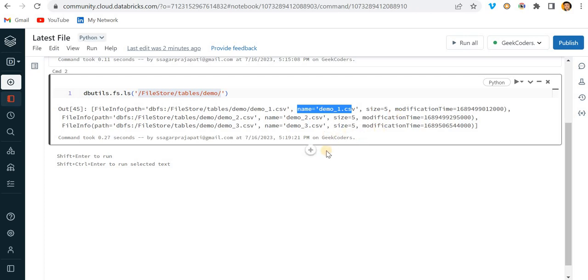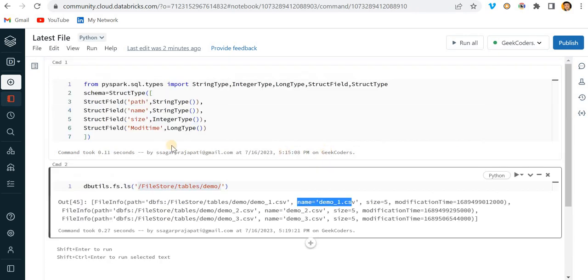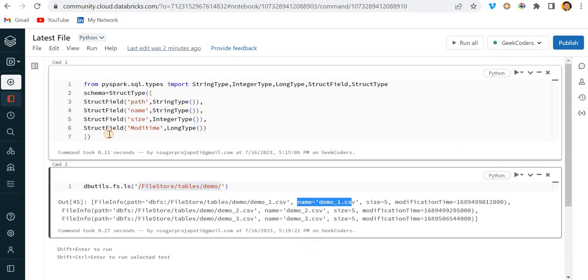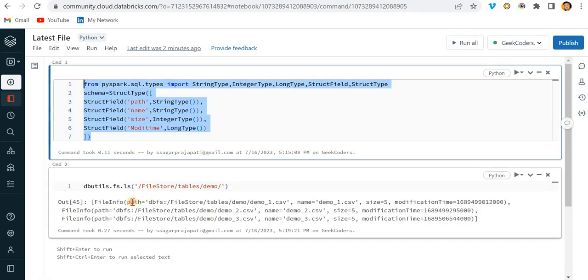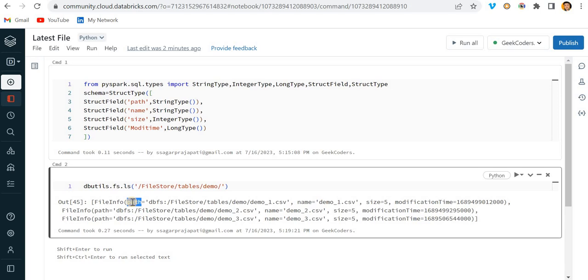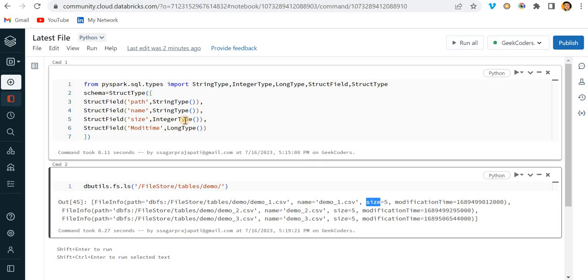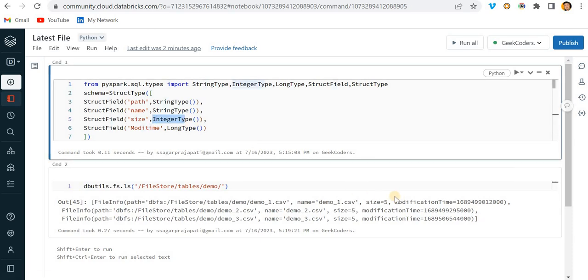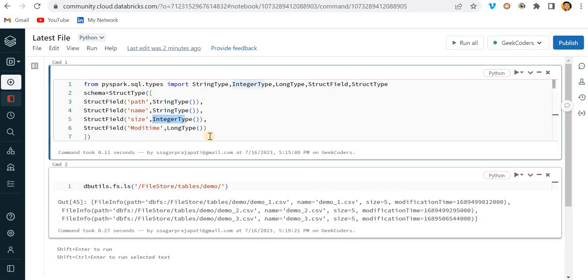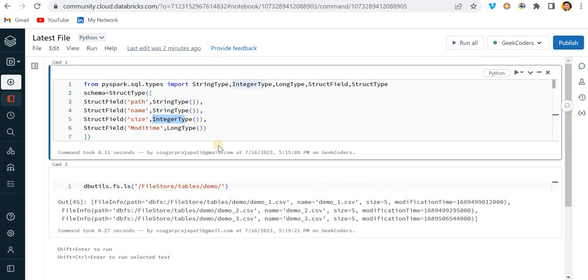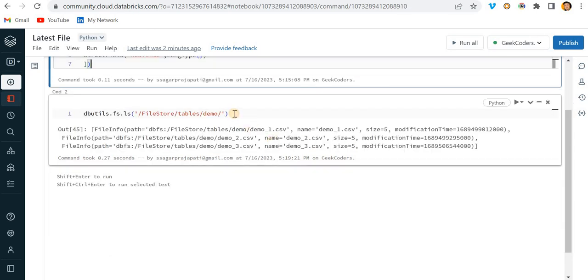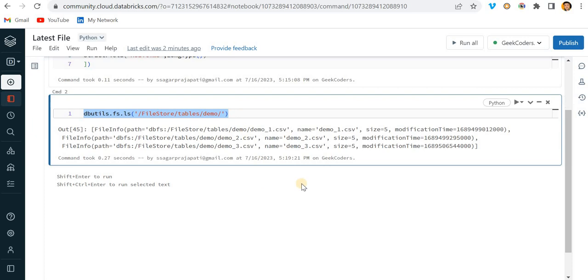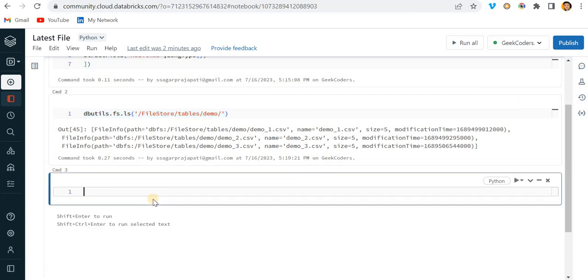For that, I have created a schema. Since I have path in string format, then we have name also in string format, then we have size which is in integer format, and then we have modification time which is in long type.